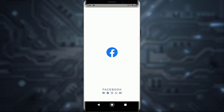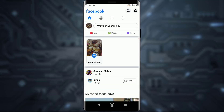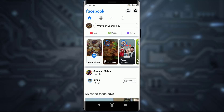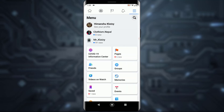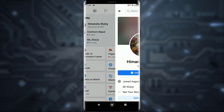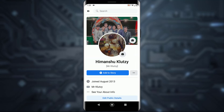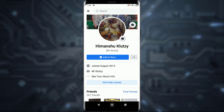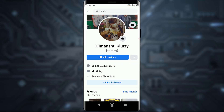First of all, go ahead and open your Facebook application. Make sure you are logged in to your account. Once you have done that, tap on the top right triple lines icon and then tap on 'See Your Profile.'